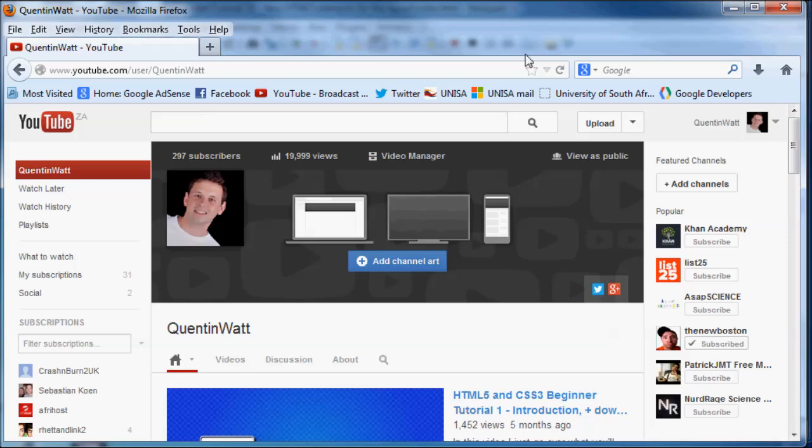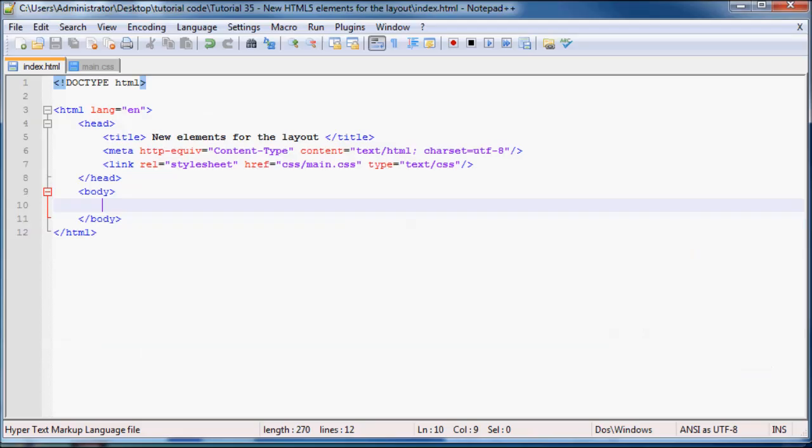So that's just basically the five different tags. And we can go over to our notepad over here and we can actually start writing a little website using those new tags.